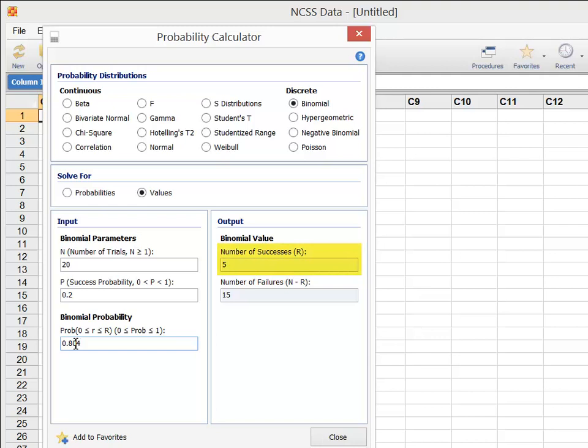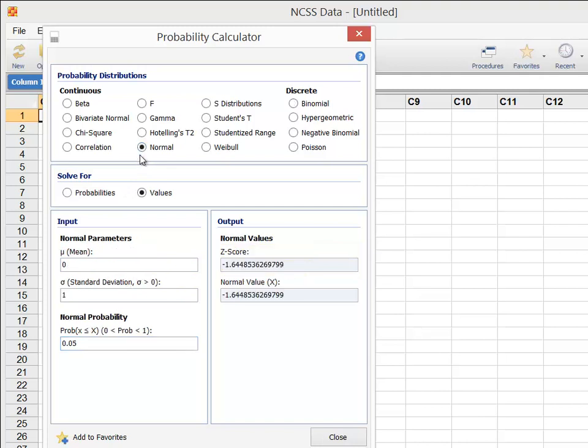If you now select the normal distribution and set Solve For to Values, enter 0 for the mean, 1 for the standard deviation, and enter 0.025 for the normal probability.